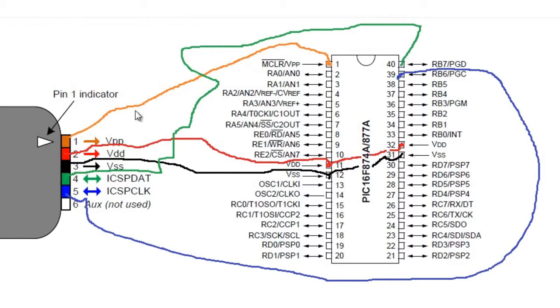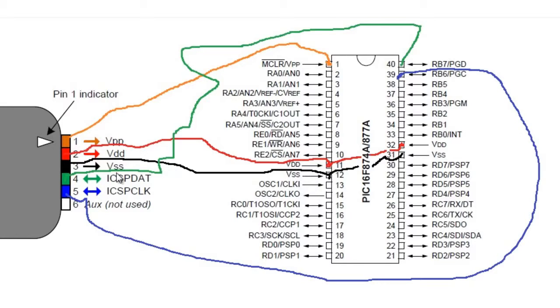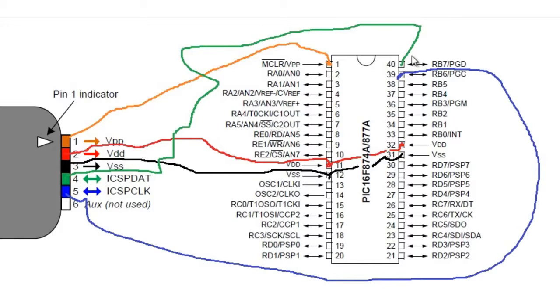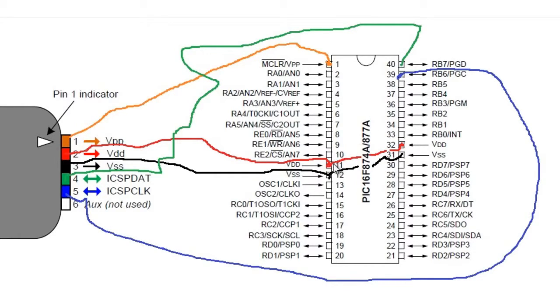So here's your IC. What you want to do is connect pin 1 with pin 1 which is VDD, 2 with 11 VDD and VDD, 3 with 12 VSS and VSS.